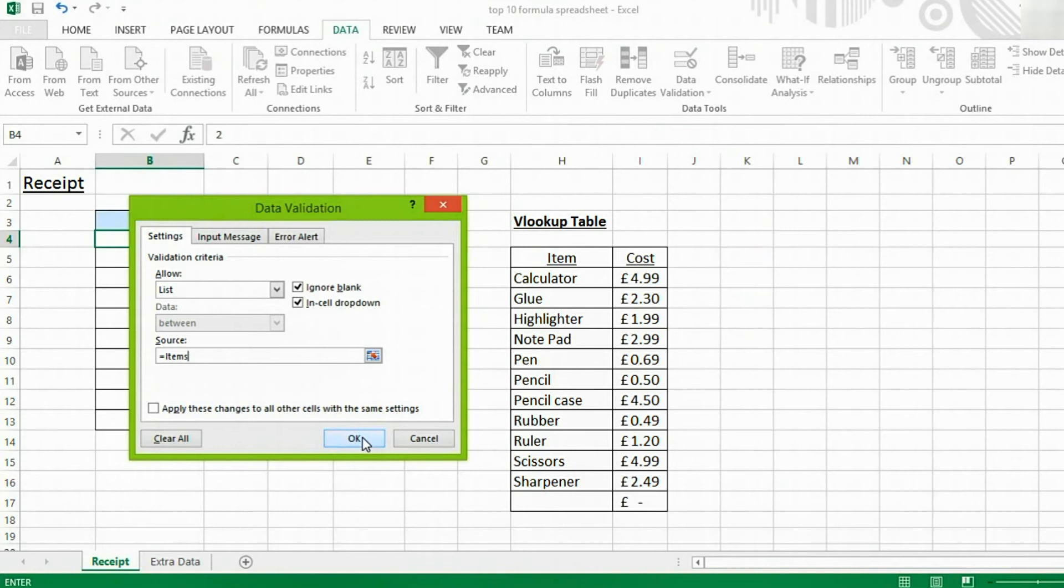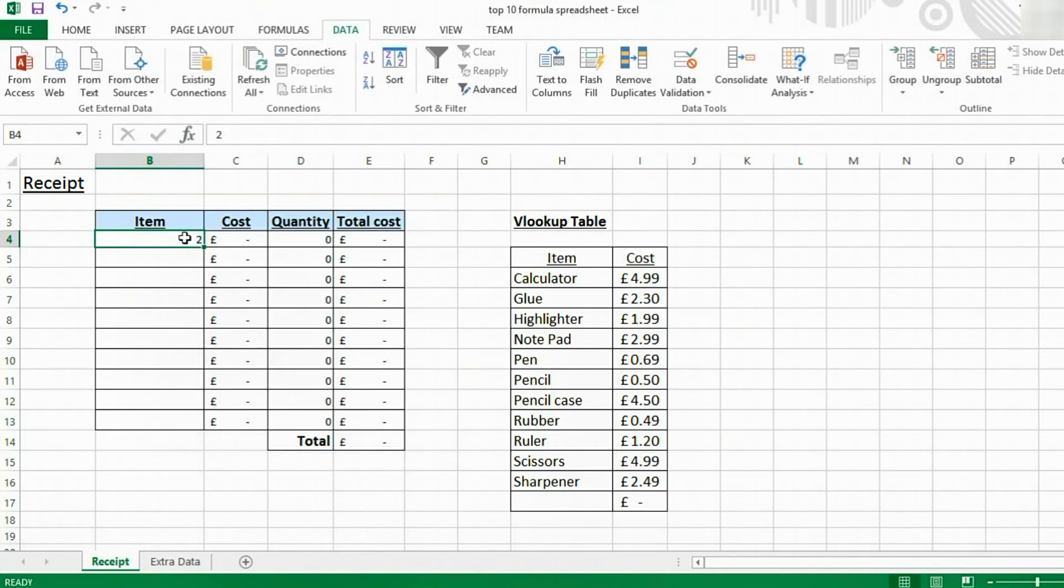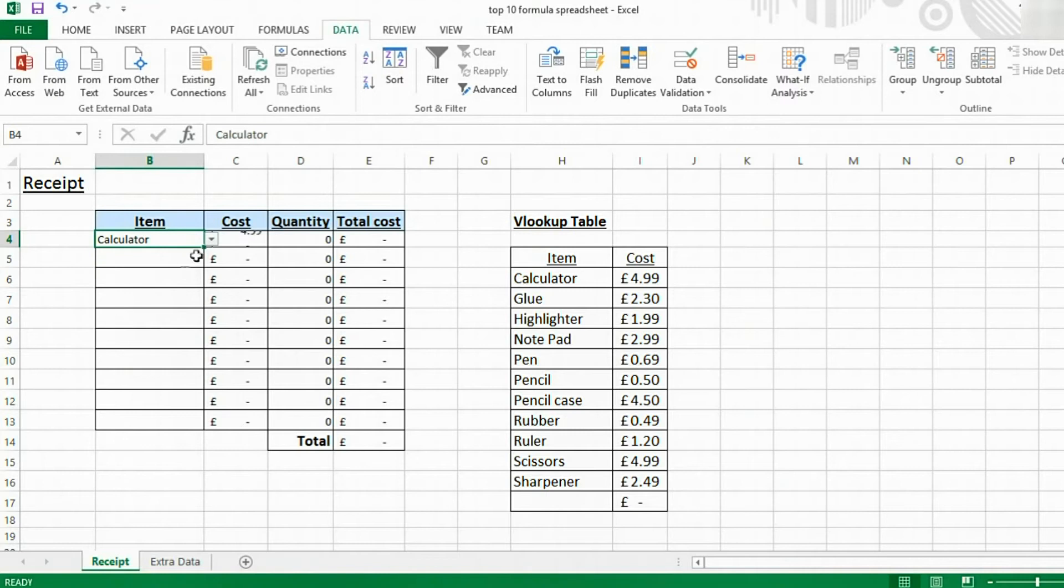And now, what we get to do is click OK. Now, in this cell, I have a dropdown list, which is accepting any of them.